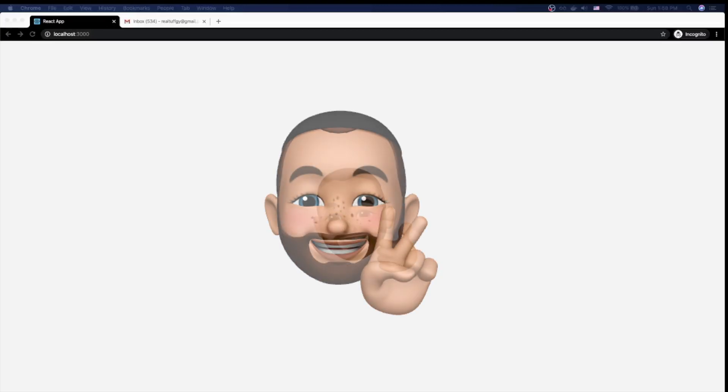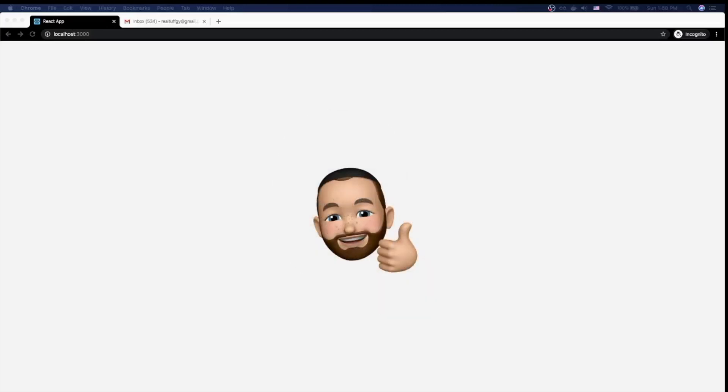What's up, everybody? Welcome to Coding with Chaim. In this week's video, we're going to talk about creating a forgot password flow.